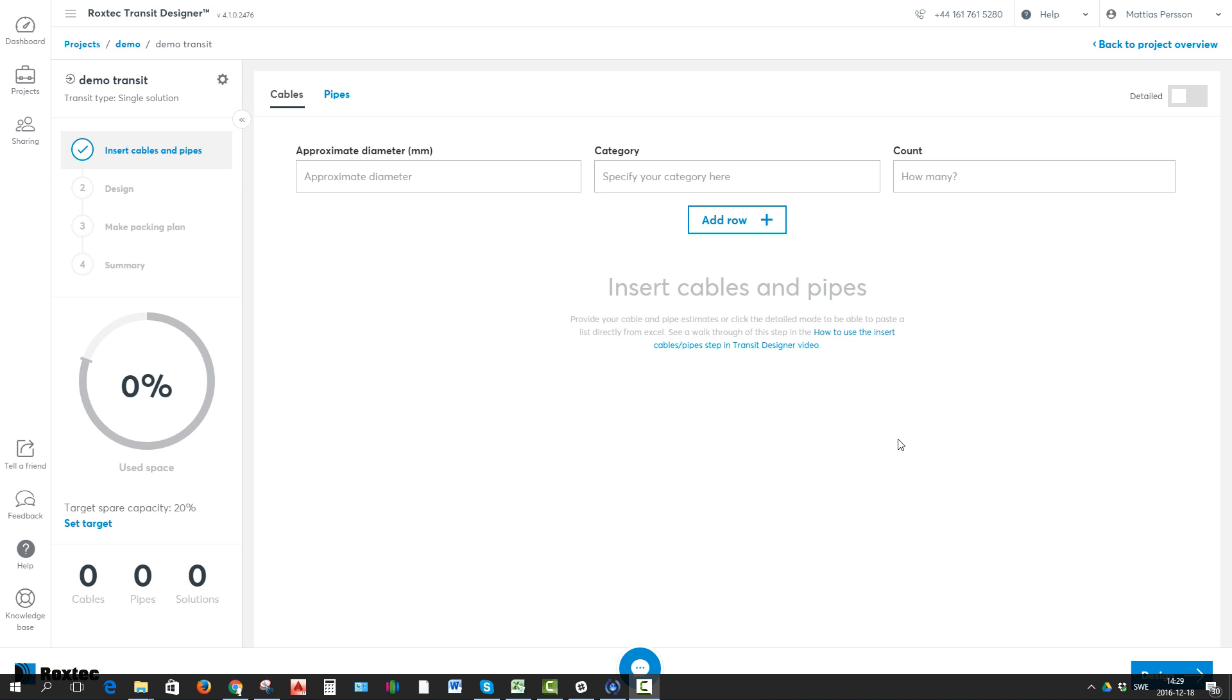Welcome to this video showing the insert cables and pipes depth in Rockstick Transit Designer. There are two modes to insert cables and pipes. The first one I'll show you is the estimate mode.